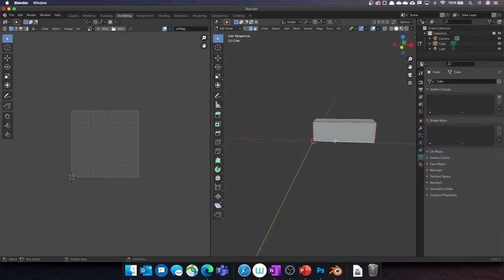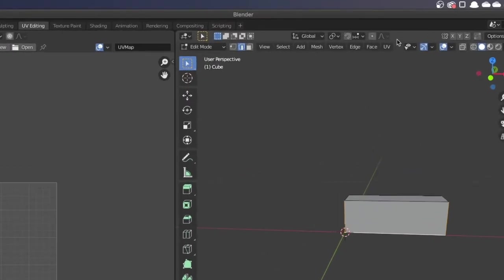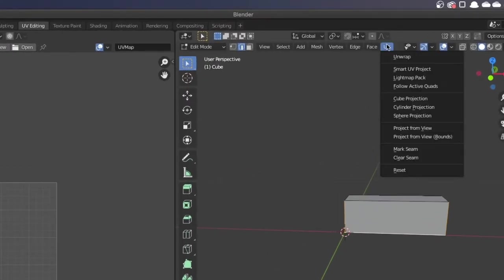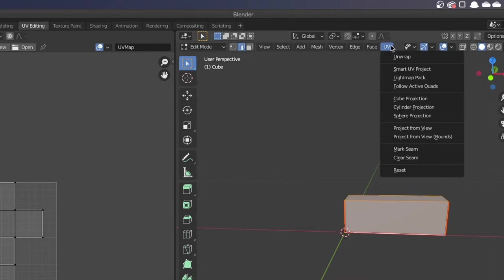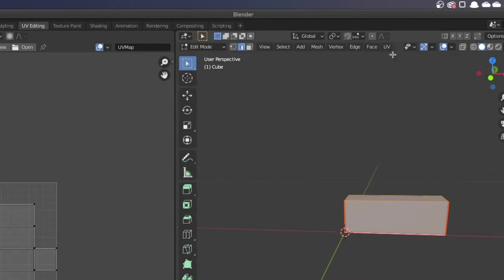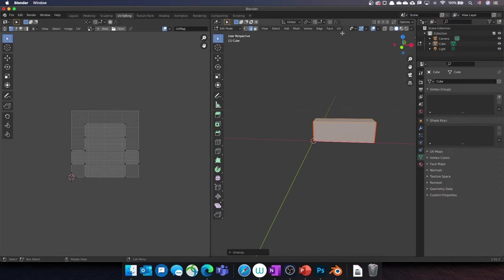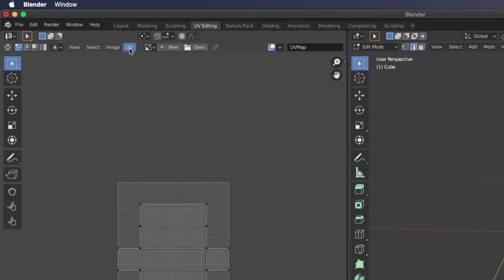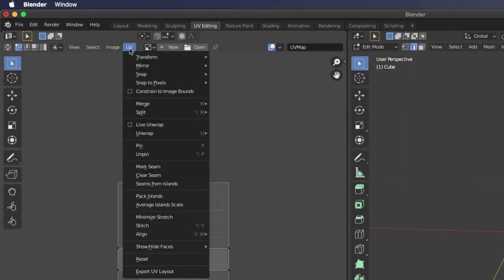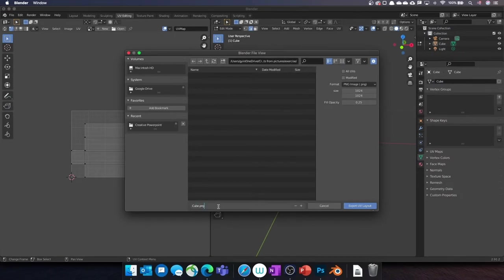Once this is done, go to UV, Mark Seam. Then press A to select all vertices of the object and select UV unwrap. Now, in the left pane, you can see the unwrapped version of your box. You can go to the UV menu and Export UV Layout. Give your file a name and click on Export UV Layout.